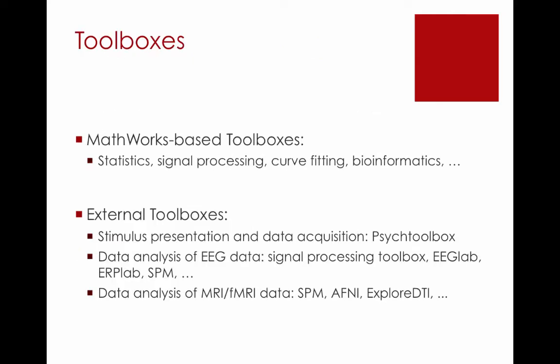There are a variety of different MathWorks-based toolboxes that are already embedded within this trial. For example, you have access to the statistics, signal processing, curve fitting, and bioinformatics toolboxes. Moreover, many data analytic toolboxes have been created as add-ons to the MATLAB base package. So you can download a variety of different external toolboxes, such as Psych Toolbox for stimulus presentation or data acquisition, or EEGLab or SPM for the analysis of EEG data or fMRI data.